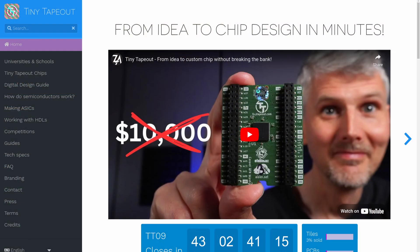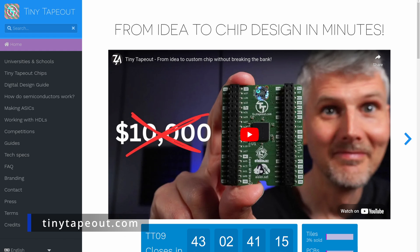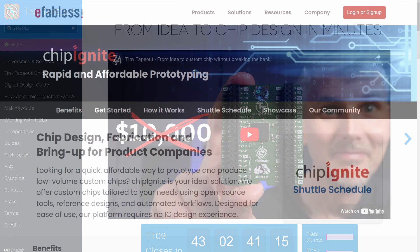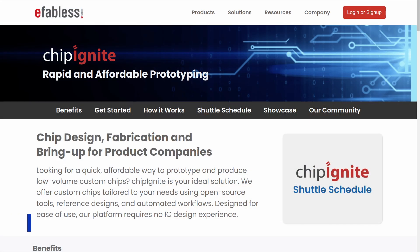This process is also very well supported by open source tools, so no need for expensive software. Last but not least, there are also a couple of affordable options to have your design manufactured and get actual chips back. If you're interested in that, check out Tiny Tapeout and the eFabless Chip Ignite program, depending on your available budget and area requirements. I'll put links down below.